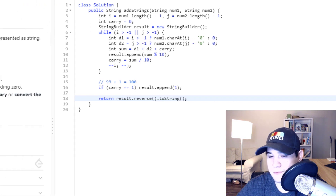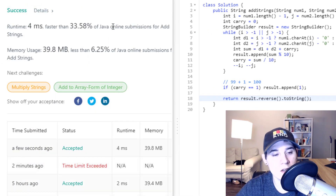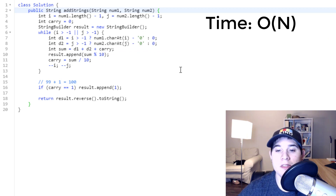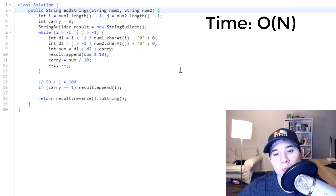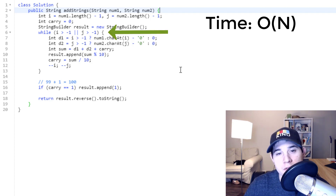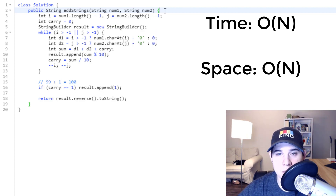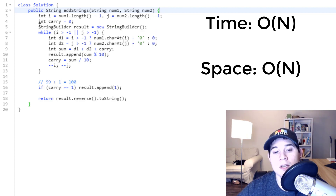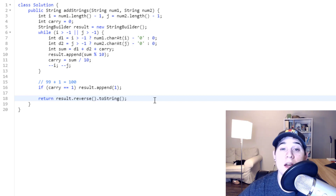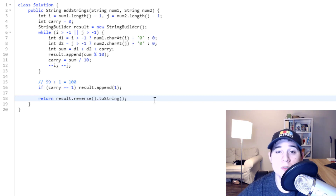The code works correctly. Time complexity is O(N) where N is the larger length between num1 and num2, since we loop over all characters of both strings. Space complexity is also O(N) because we create a StringBuilder to hold the result. Thanks for watching — I hope it was helpful, and I'll see you in the next one.